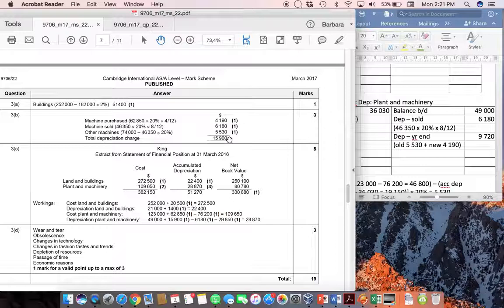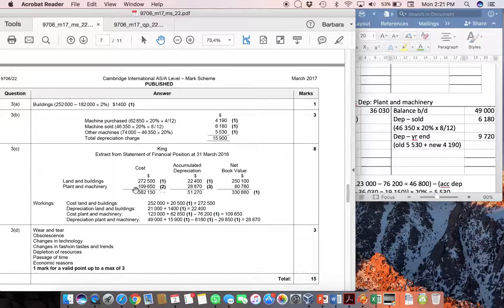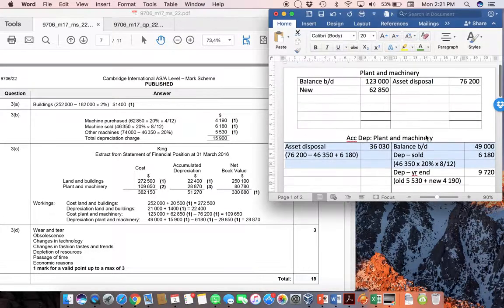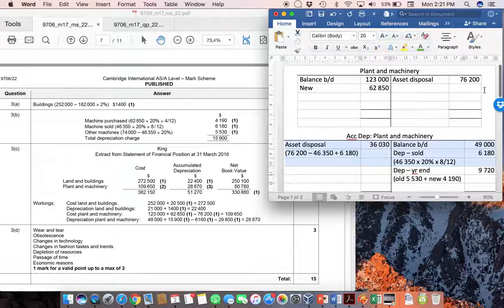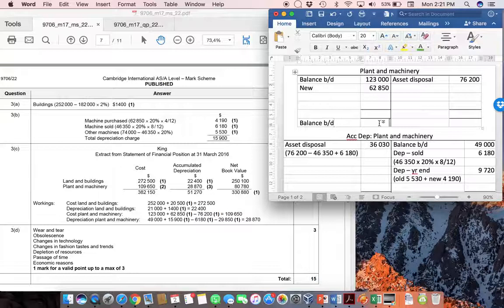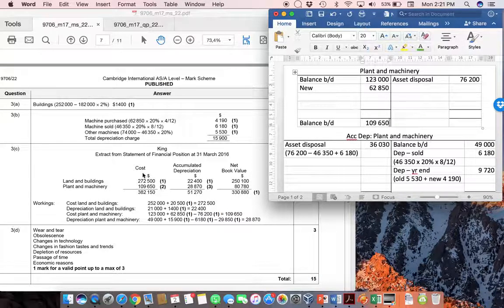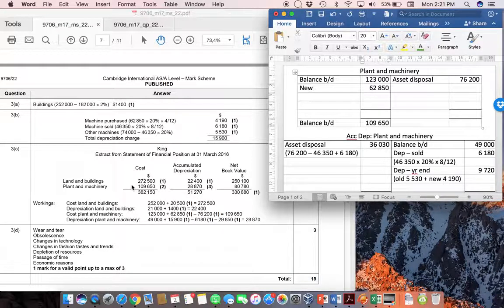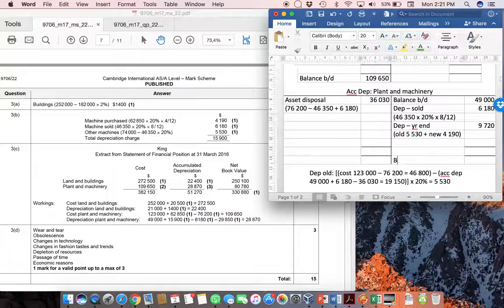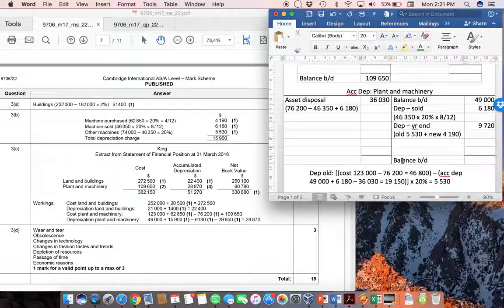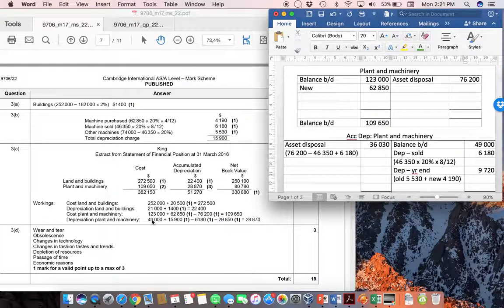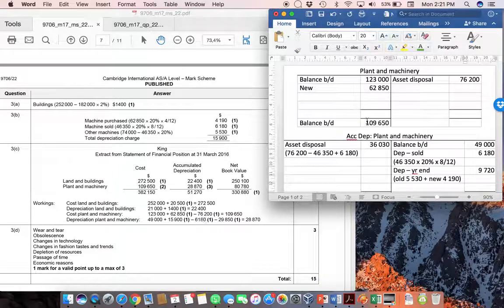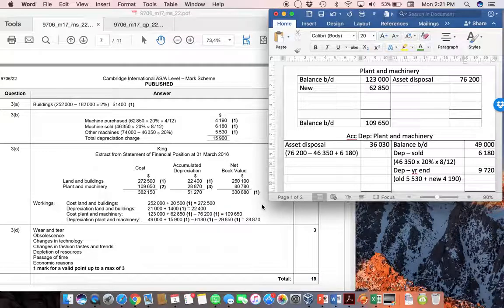Once you've got that, it's then relatively simple to go and complete this extract from the statement of financial position. We've already done the land and buildings. For plant and machinery, all you do is you take this T-account that you've got and you just work out the new balance. If you add and subtract, you'll actually find that the balance brought down is this amount of 109,650 that is shown over here as the cost. In addition, you'll do exactly the same thing for your accumulated depreciation and you would work out that your balance brought down at the end there is 28,870. If you have a look at the workings that are given, you can see that it's exactly what we've done. That 123,000 plus 62,850 minus the 76,200, it's directly taken from that T-account.